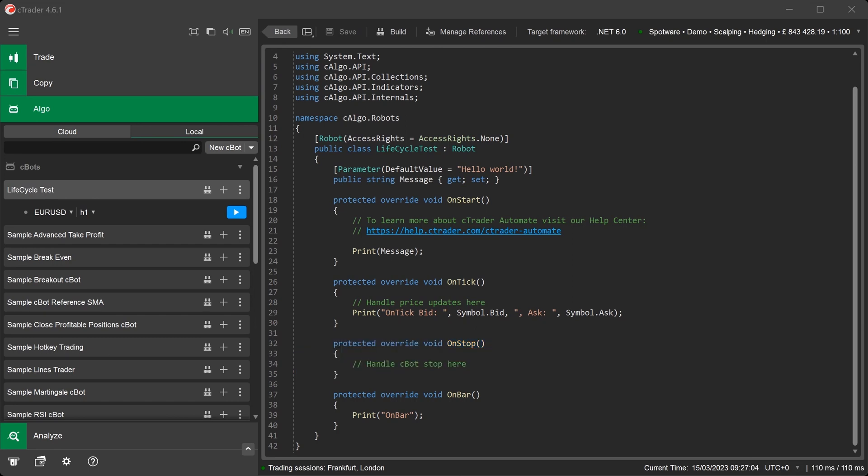We will now write a line of code inside the OnStop method to print the user parameter message to the log each time the C-Bot is stopped.